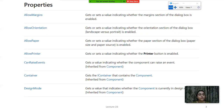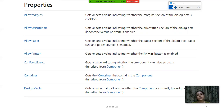Now I will show you the properties of Page Setup Dialog. The first property is AllowMargins - it is a read-write property used to get or set a value indicating whether the margins section of the dialog box is enabled.